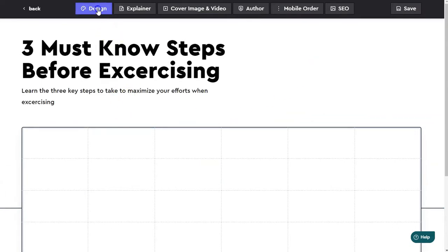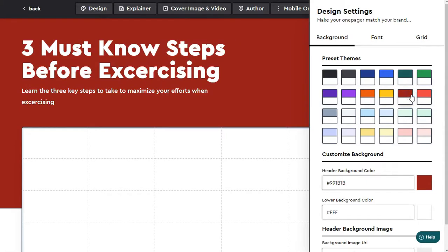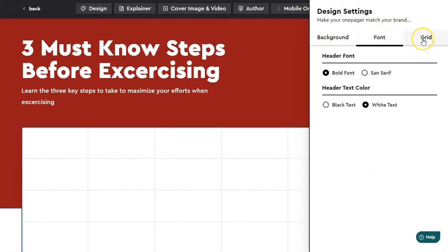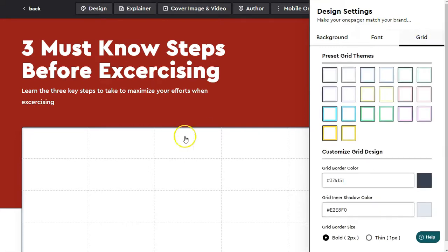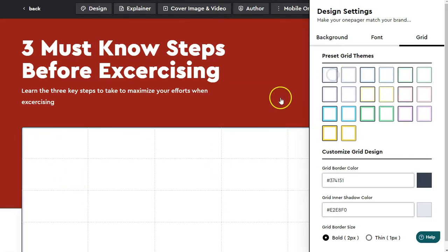You can see up top I can choose from some preset themes here. I'm going to go ahead and pick that one. I can change some font settings here. I can change the grid, and you'll notice this as we add in more content down below.